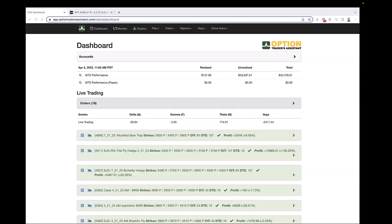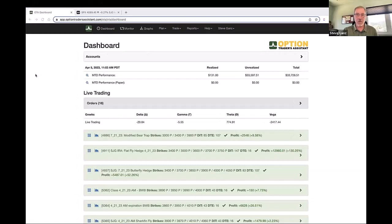Nice to see everyone here. I obviously love the Aeromir group, so I'm always happy to share things here. Let me get my screen shared. I'm assuming you guys are now seeing the Option Traders screen. This is the dashboard page.